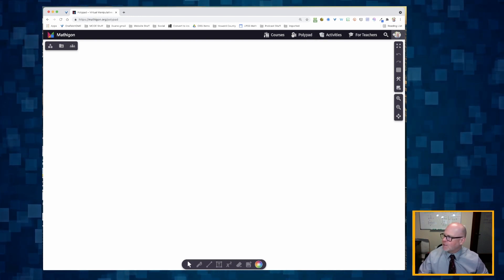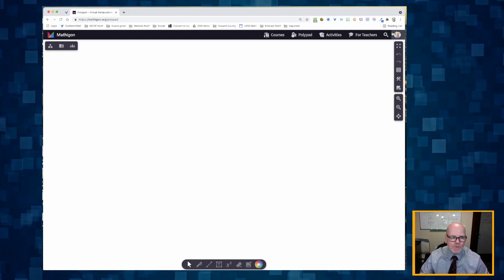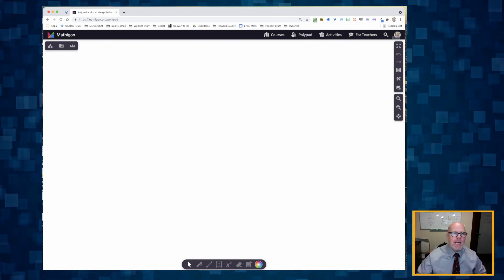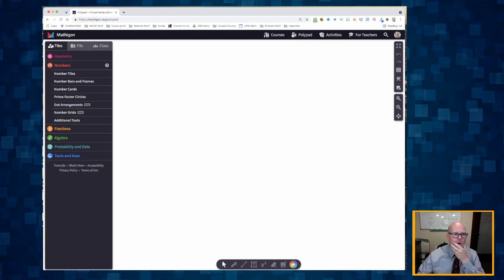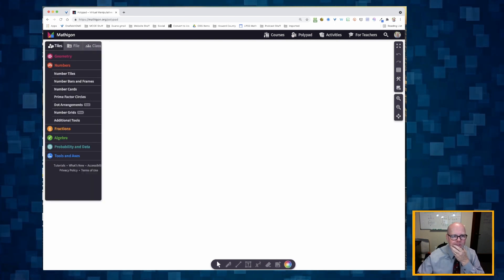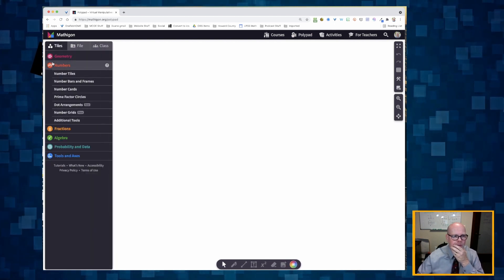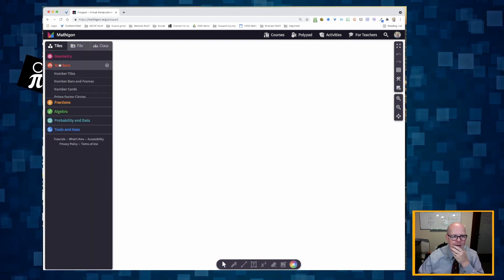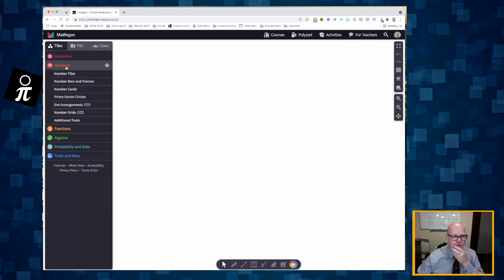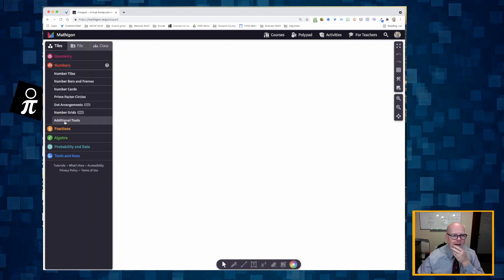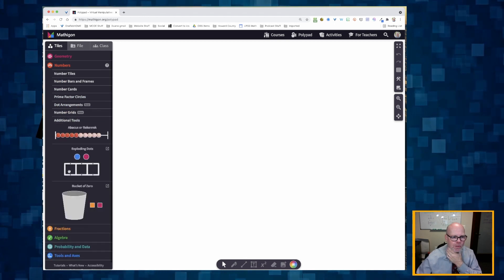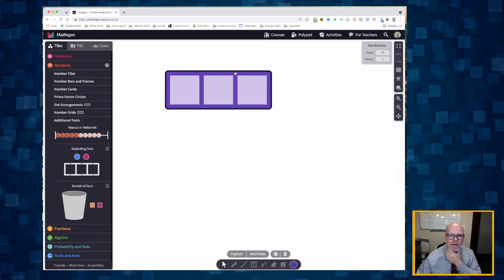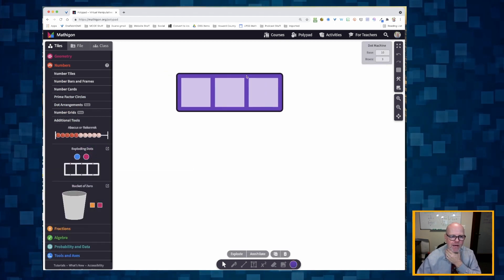You do not need to log in if you don't want. I'm going to open up tiles, open up my numbers tray, and then go down to additional tools and drag over a place value chart.